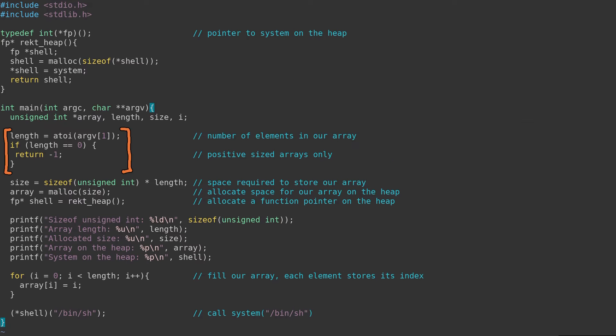First, the function will take user-controlled input from the command line. This input is the length of the array which will be created, and we want to make sure it's greater than 0.